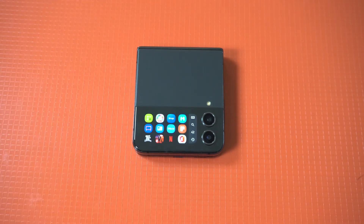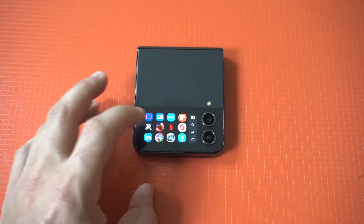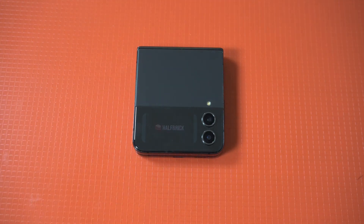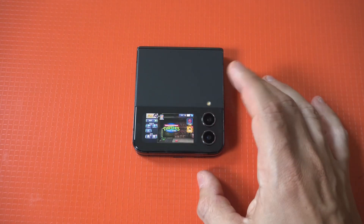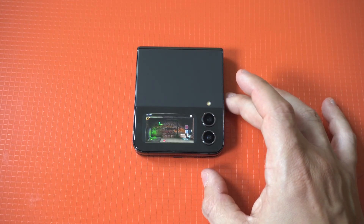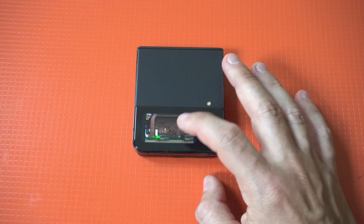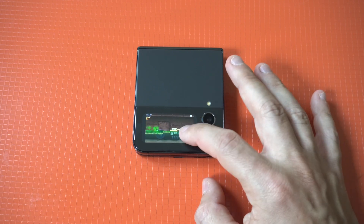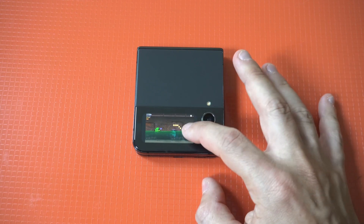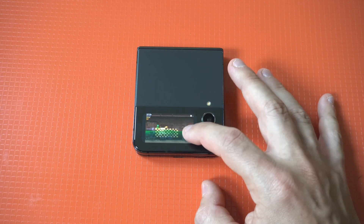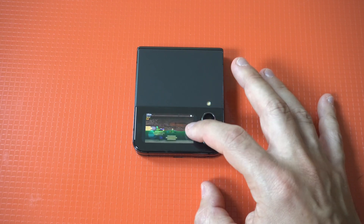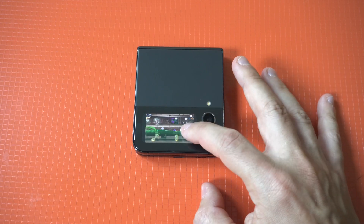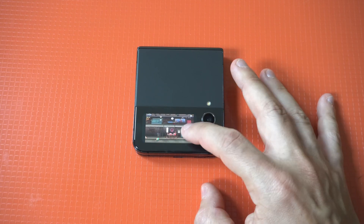I'm going to run a couple of different games on here so you guys can see this in action. Of course, as you continue watching, we will also link up a must-read article in the description on some of the best folding devices in the market right now. For now, let's run it.